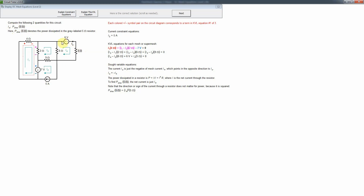The current of a voltage source is actually easy to calculate in mesh analysis, unlike in nodal analysis where it's harder to find. Then we have the dissipated power in the 5 ohm resistor, using the standard I-squared-R formula. In this case there's just one non-reference current going through that resistor, so it's just I4 squared times 5 ohms.